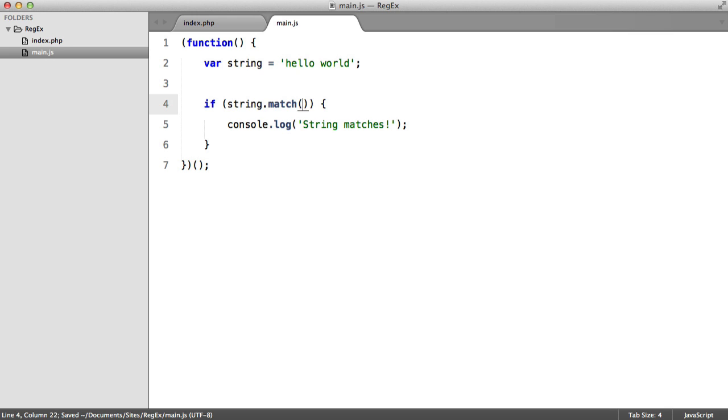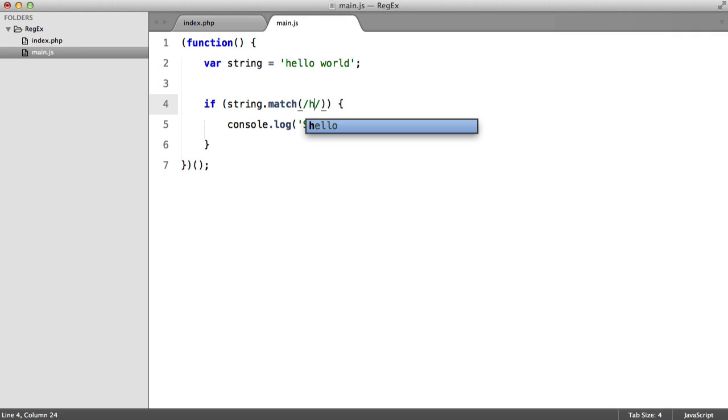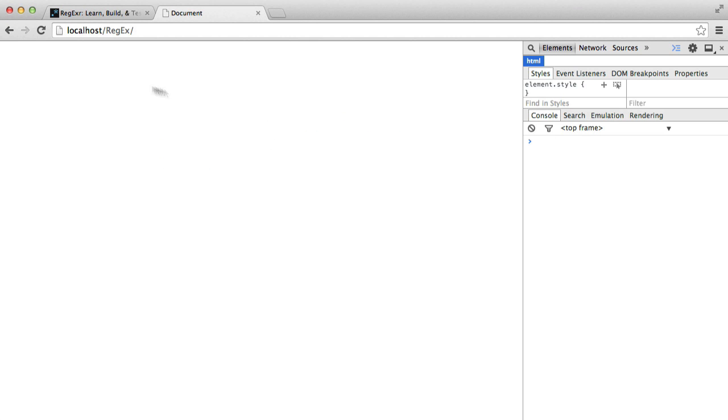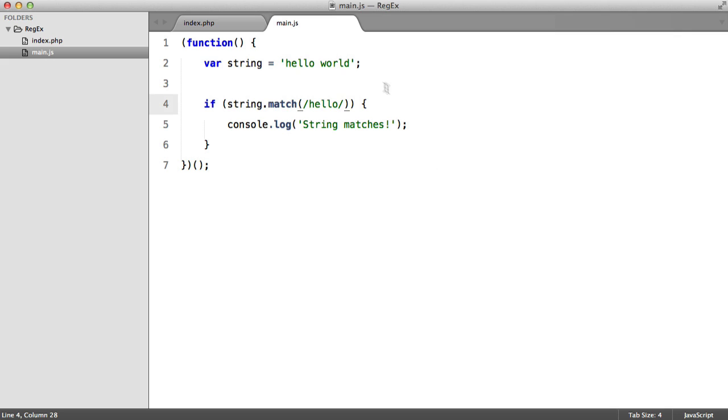And we're going to say string.match. So if string.match, inside here we insert our expression. So let's skip that for now and just log a message: string matches. Now in JavaScript, unlike PHP, we don't need to have our regular expression inside quotes. So if I add my delimiters and just enter a string like hello, hit refresh. And there we go, we get our string matches.